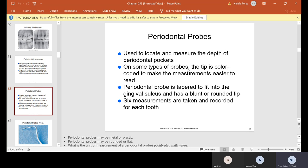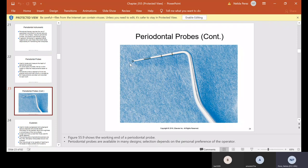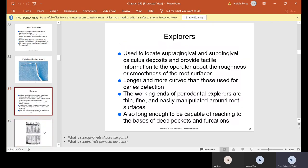Periodontal probes are used to locate and measure the depth of periodontal pockets. On some types of probes, the tip is color-coded to make measurements easier to read — hygienists usually like those better than all-metal ones. The periodontal probe is tapered to fit into the gingival sulcus and has a blunt or rounded tip. It's blunt, but for people with periodontal disease it feels sharp. Six measurements are recorded. Some probes I've seen with red color markings, some all silver, but color-coded ones are helpful so you know anything past the black lines indicates a deeper pocket.